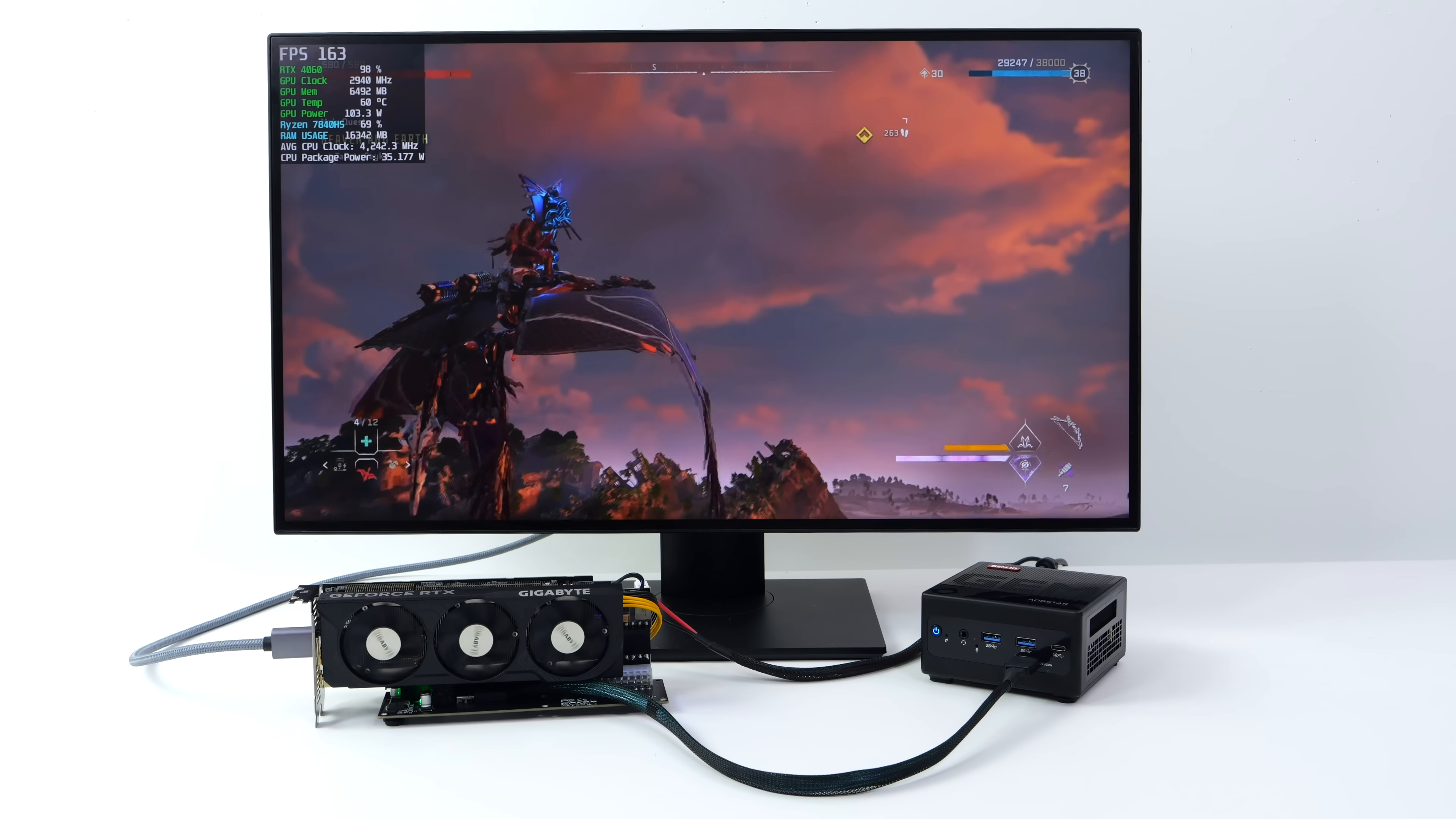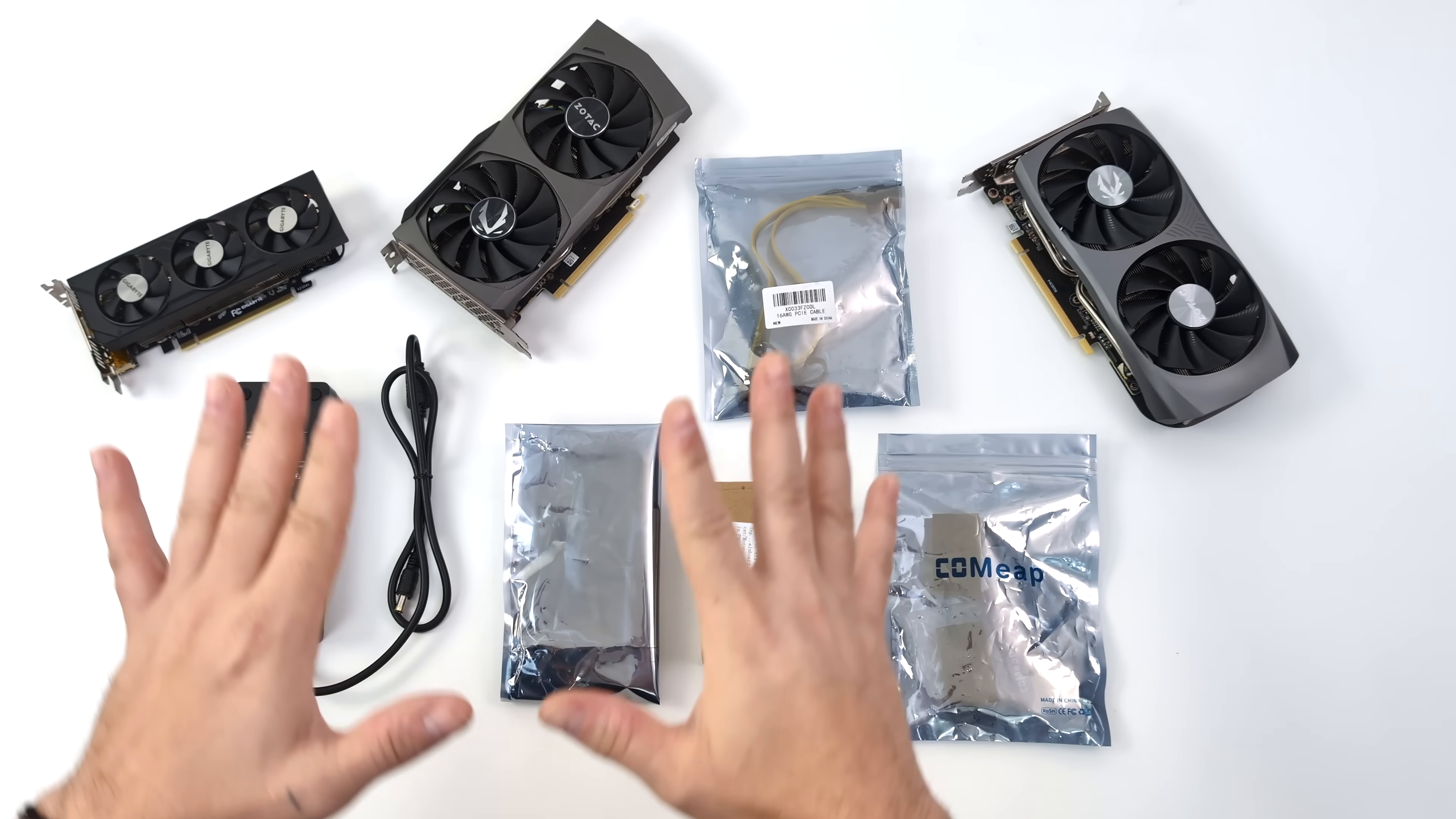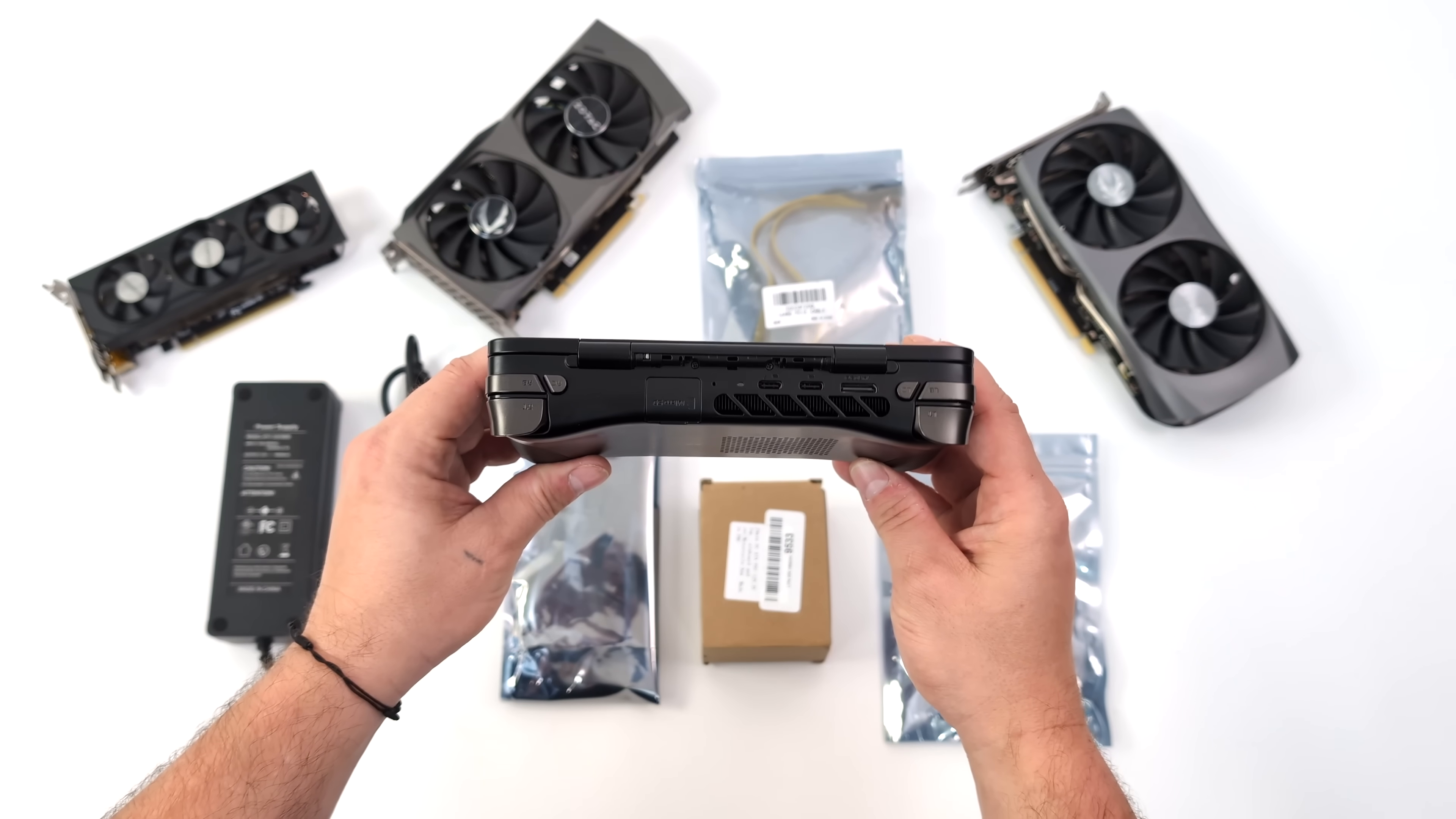This is going to make it really easy to connect an external GPU to your laptop, mini PC, handheld gaming device, and you can use an M.2 slot if you need to. But there are quite a few devices releasing recently that do have an Oculink port built right in.